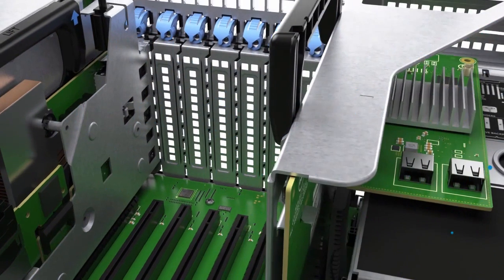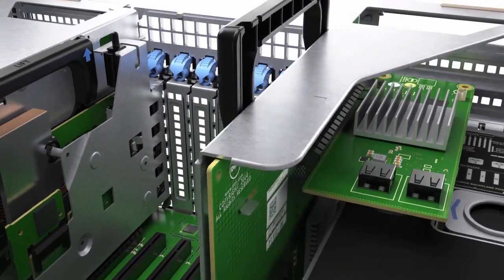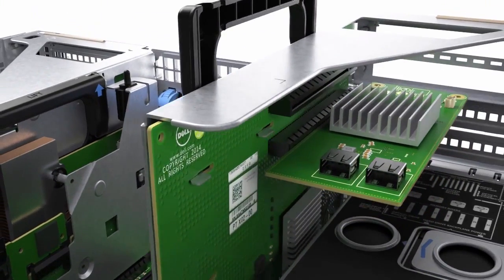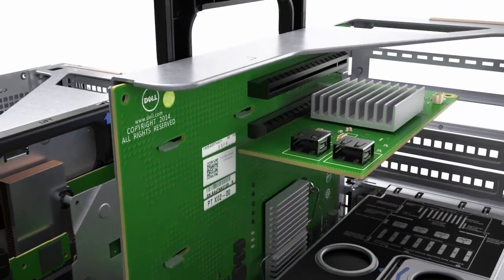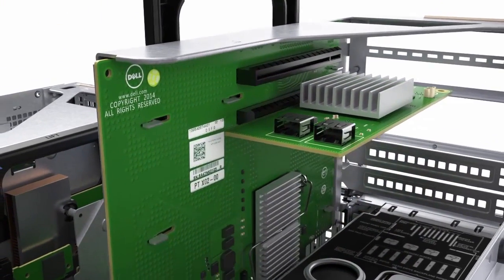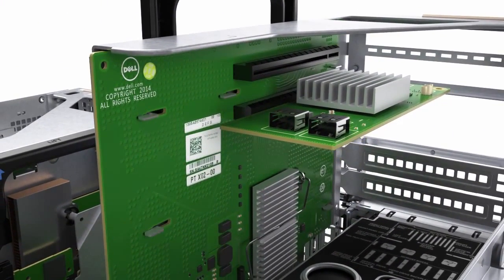The PERC9 RAID controller provides 12 gigabits per second, increasing both throughput and I/O performance.